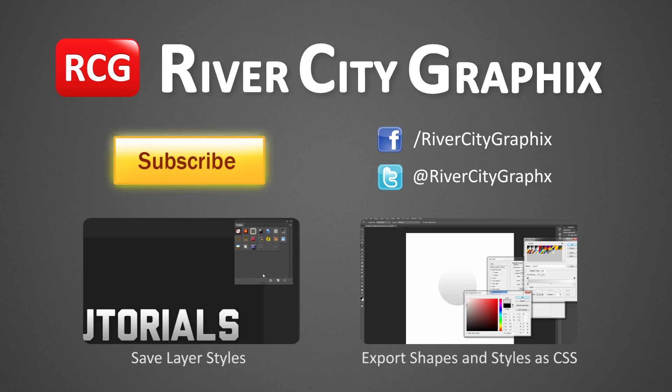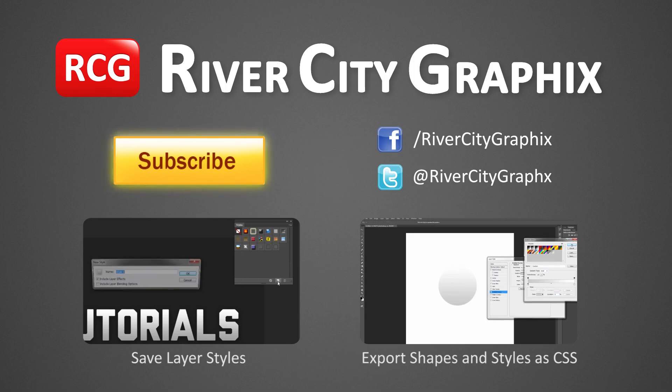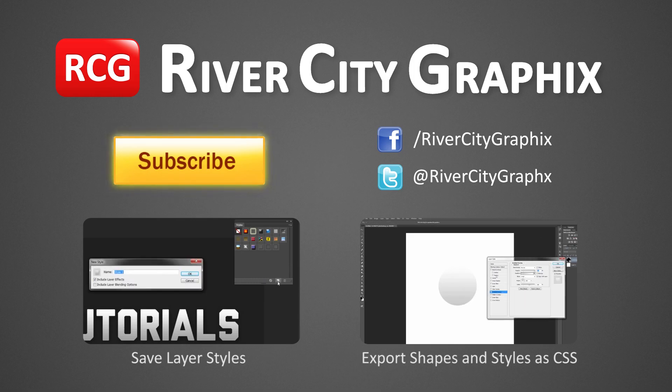So as always if you enjoyed this Photoshop tutorial be sure to subscribe, rate, comment, and share it with your friends.